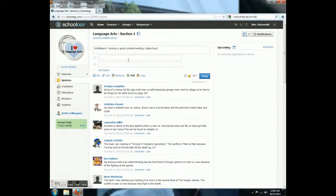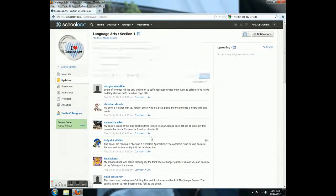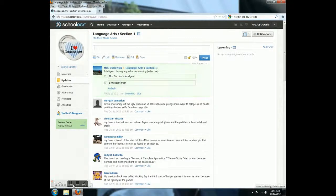Next, click Poll. Use your word in one sentence correctly and in the other sentence incorrectly. Click Post. Now you have created your poll.